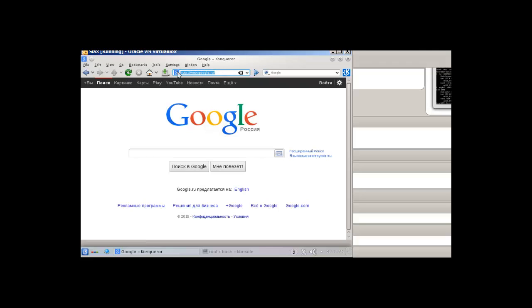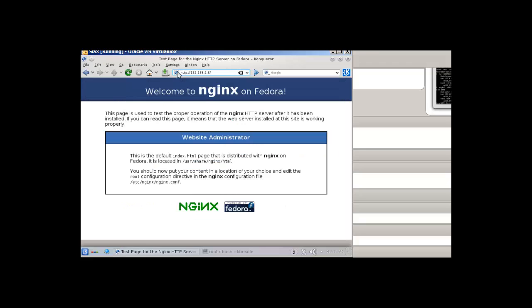And now I'm just going to type http://192.168.1.3, press enter, and there we have it. Our NGINX is working.